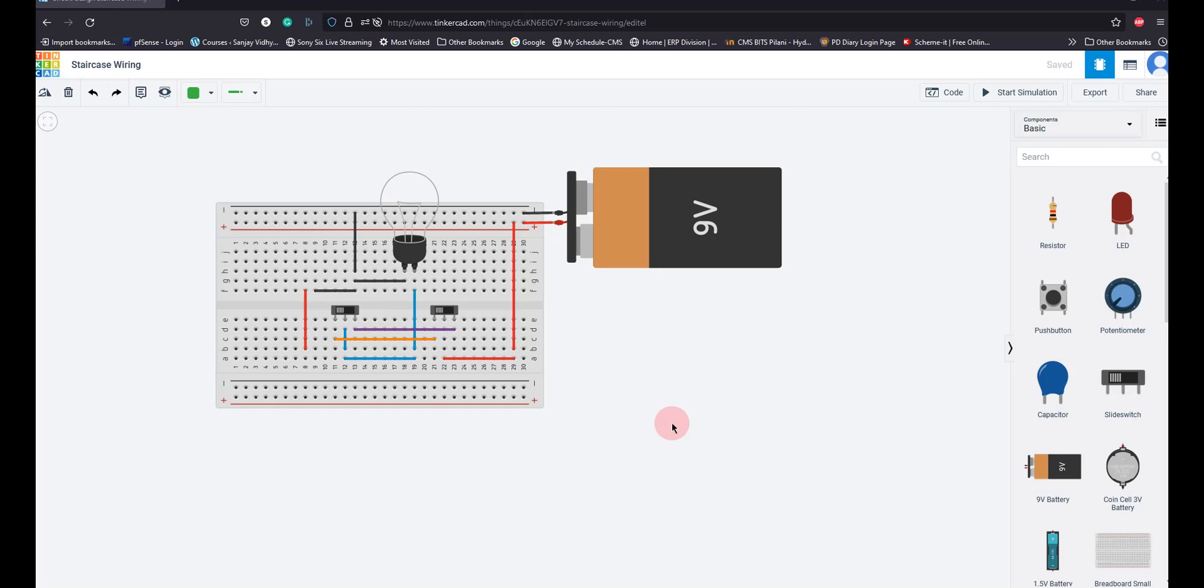Similarly, if somebody is coming from top to bottom, he can switch on the light using the switch at the top, and after climbing down the stairs, switch it off from the bottom. So there are two switches available for a single bulb. This is the circuit we had to implement.